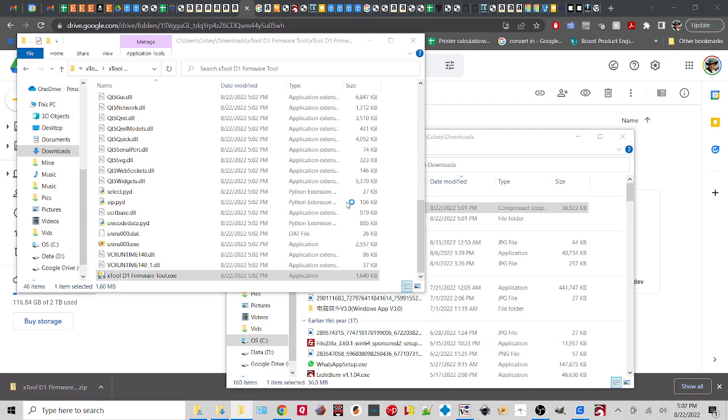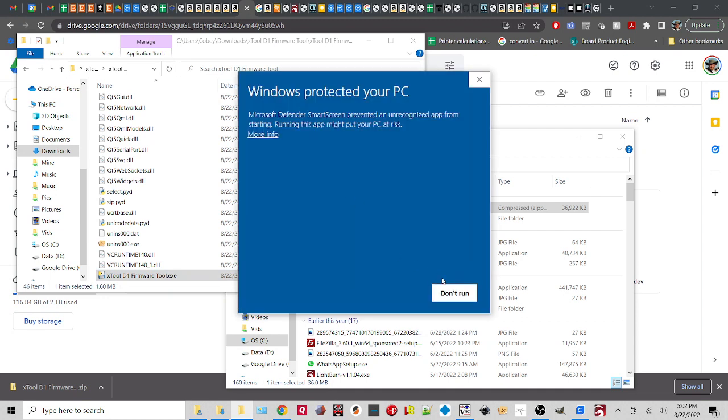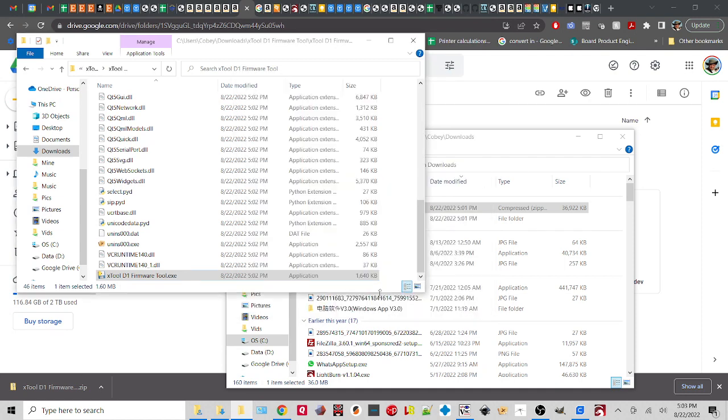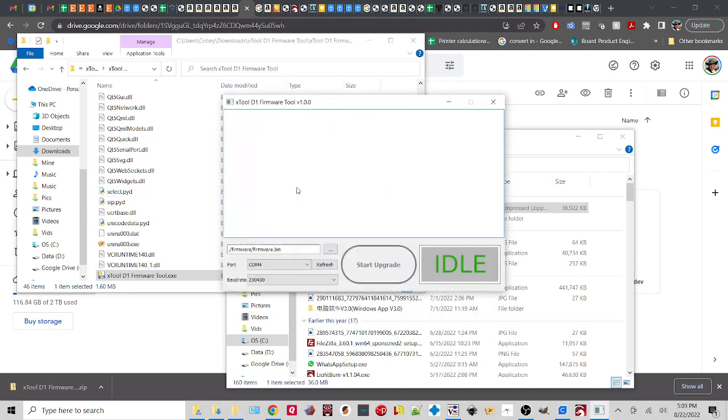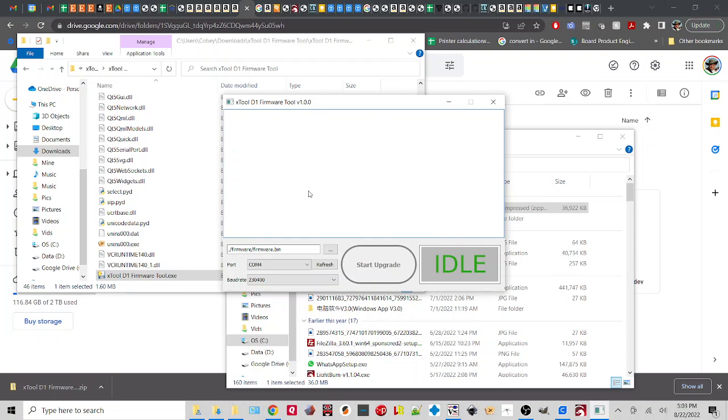So we double click on that to open up our file. If it says something like this on yours, we click more info and we tell it to run anyway. The reason it's giving that warning is because this is a firmware programming device which could reprogram the firmware, say, in your computer or something like that. Windows doesn't know exactly what it can do other than program firmware.